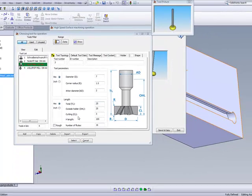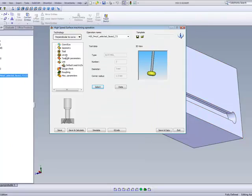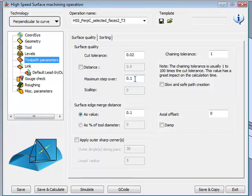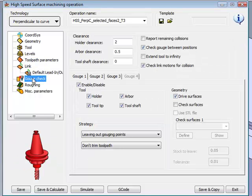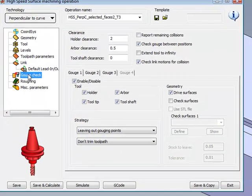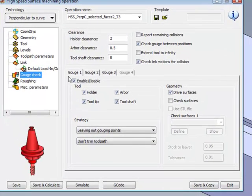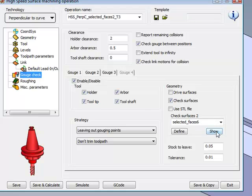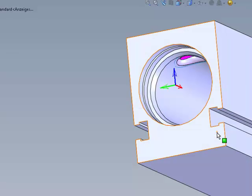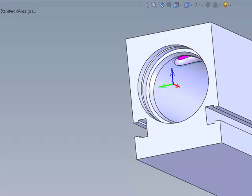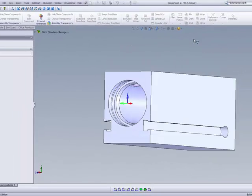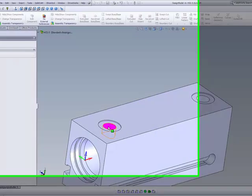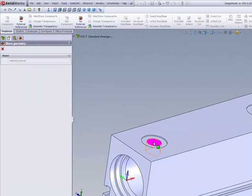The toolpath parameters will be using a maximum stepover of 0.1mm, and if we go into our gouge check, you'll note that we'll be using both our first and second gouge. Let's go into our second gouge for a moment, and you'll see that we'll be using the following surfaces. We'll be checking to make sure that the arbor or the tool does not hit any of this surface over here.